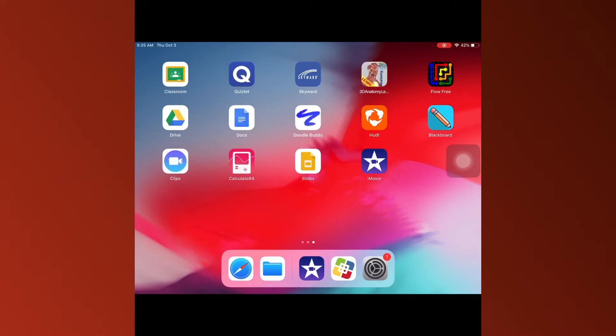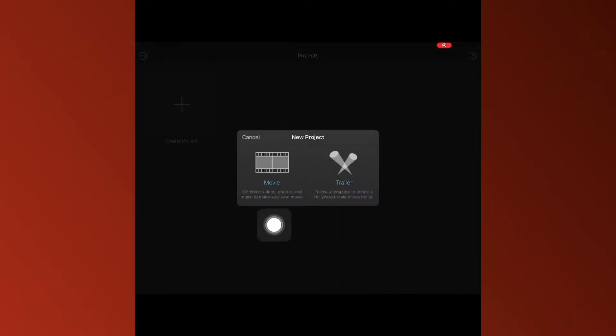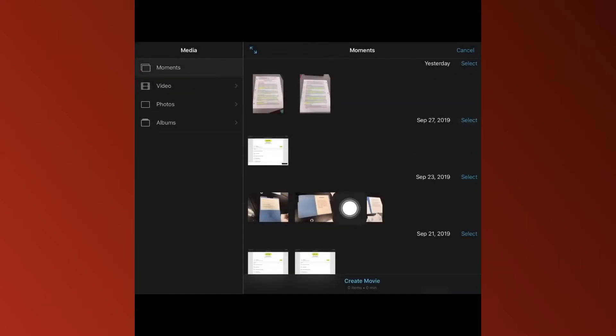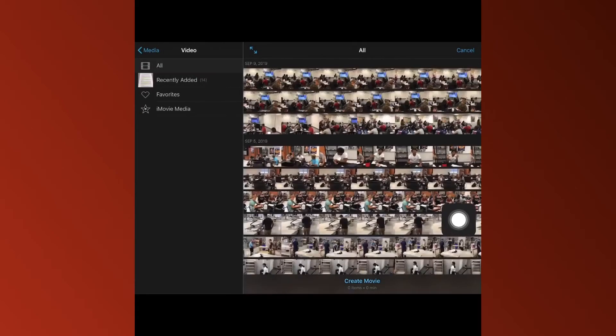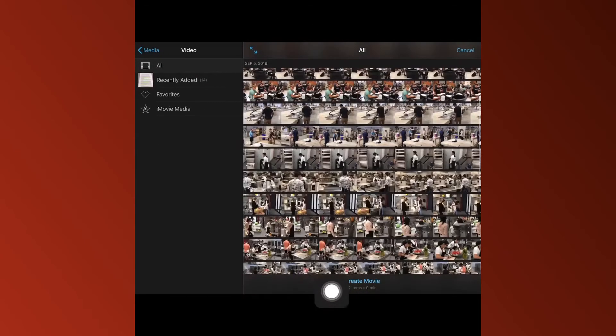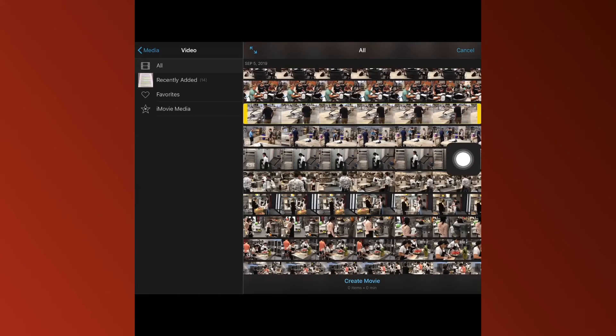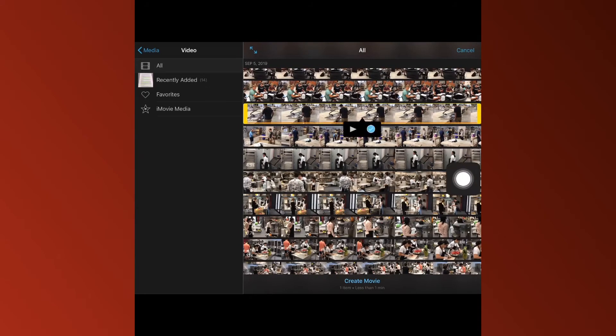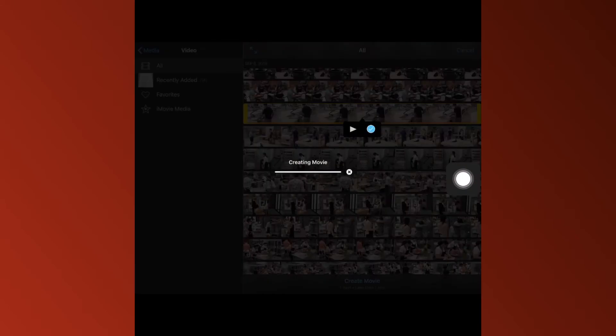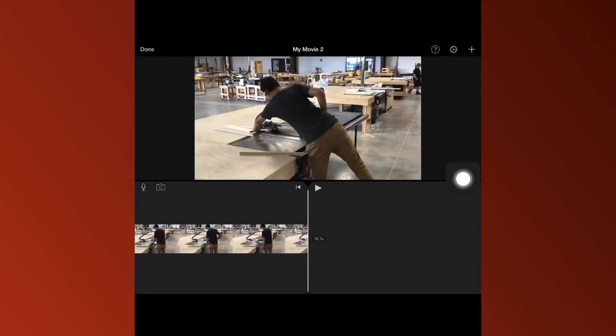We're going to open up the iMovie app, press create new project, and then click movie. Come over to video and select whatever video from your library you want to use, press the check button, and it's going to download into your library.